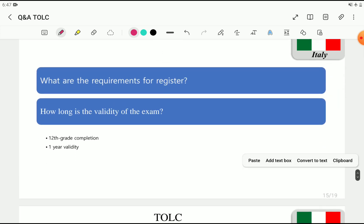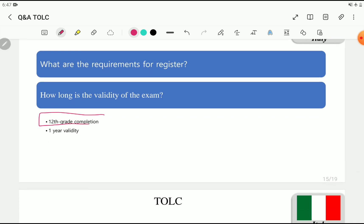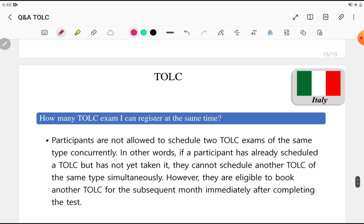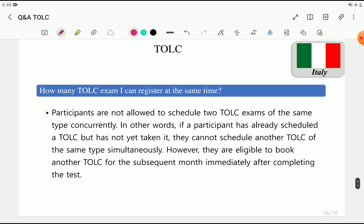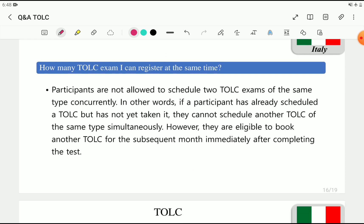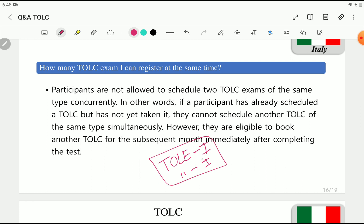What are the requirements for registration? You need to have passed 12th grade. Be careful — if you don't enter information confirming you completed 12th grade, the system may refuse your registration. The validity of TOLC results is at least one year. Regarding simultaneous registration: you can register for as many TOLC sessions as you want, but you cannot register for the same type of TOLC exam at the same time. Once you finish one exam, you can register for another of the same type. However, you can simultaneously register for TOLC-I, TOLC-E, and TOLC-F without any problem.